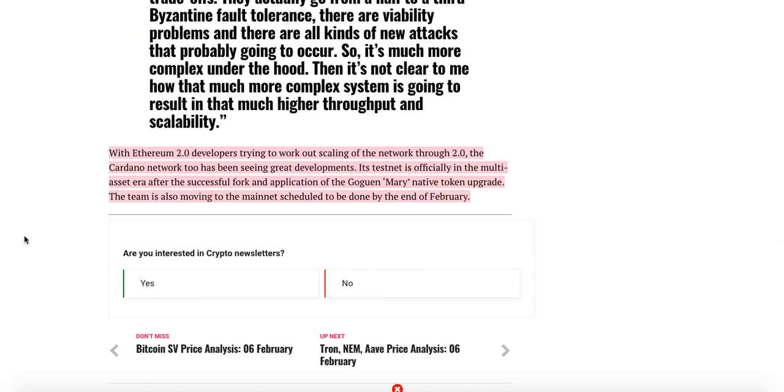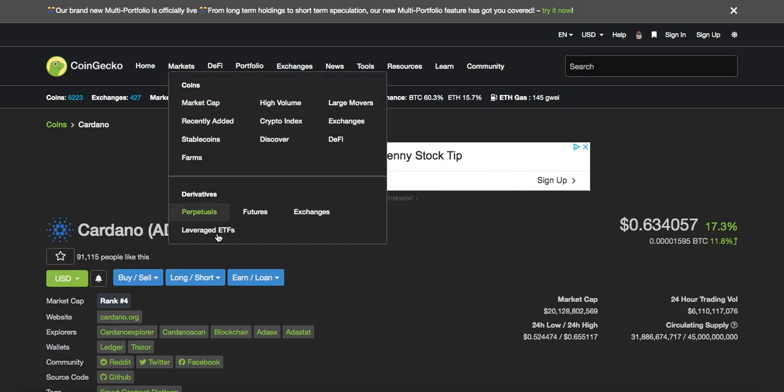So with ETH 2.0 developers trying to work out scaling of the network through 2.0, the Cardano network too has been seeing great developments. Its testnet is officially in multi-asset era after the successful fork and application of the Gogan Mary Native token upgrade. The team is also moving to the mainnet, scheduled to be done by the end of February. As you guys know, the Gogan is set to release end of February and a lot of people are highly anticipating this.